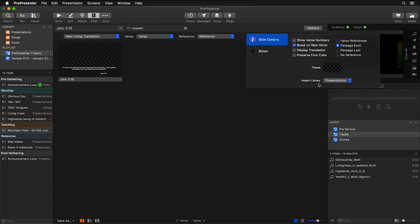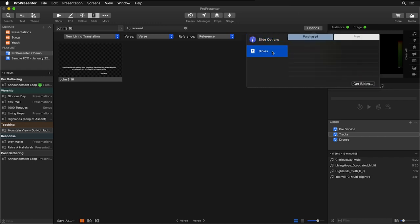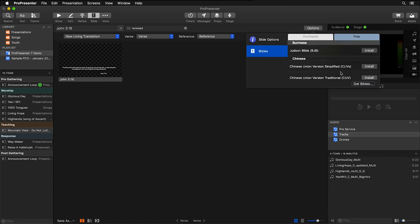To add and install new Bibles, simply click on Bibles, and you can see all of your purchased Bibles, or click to add a free Bible or get new Bibles.